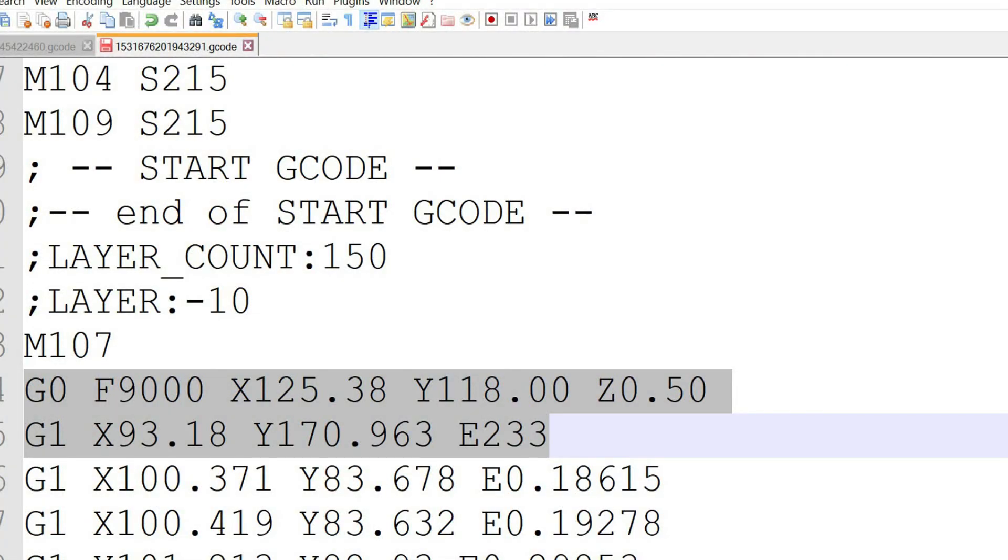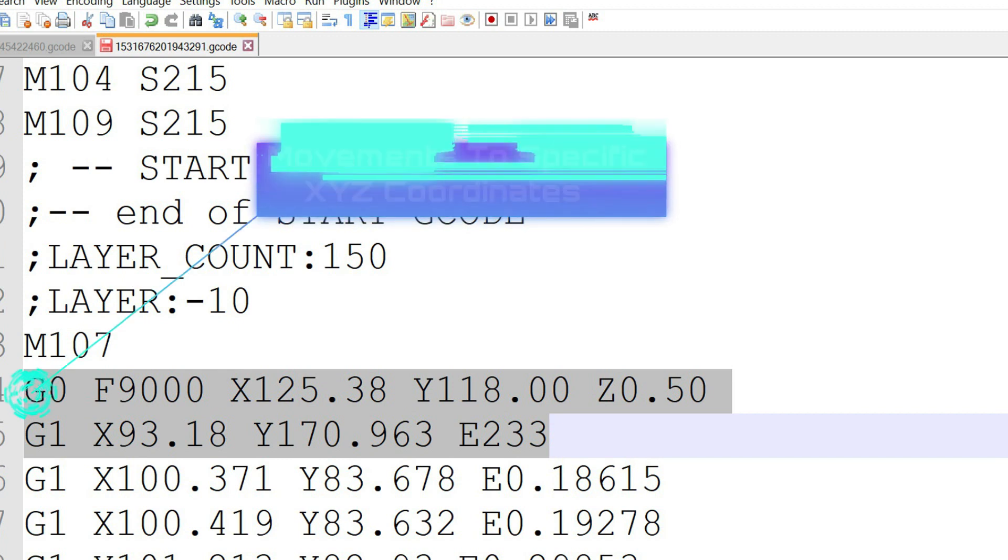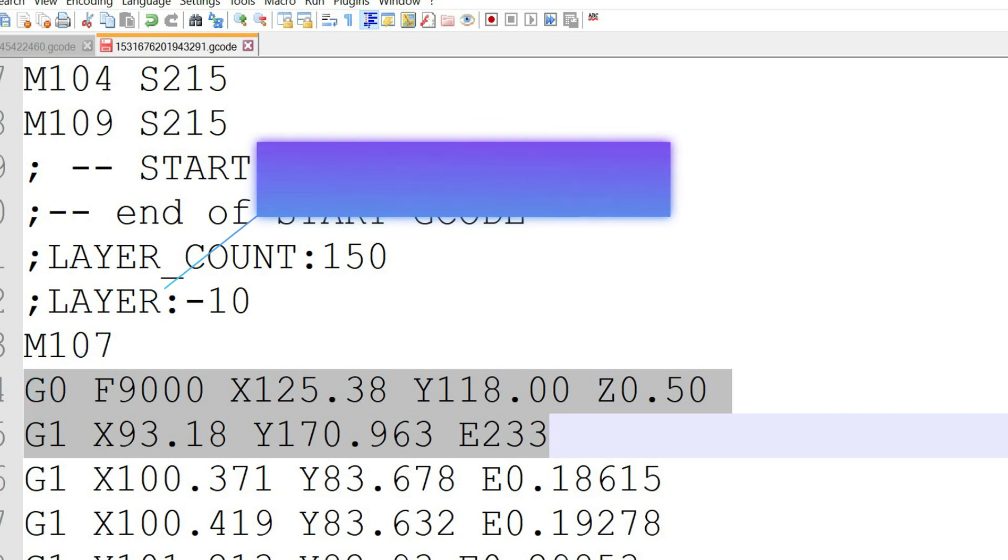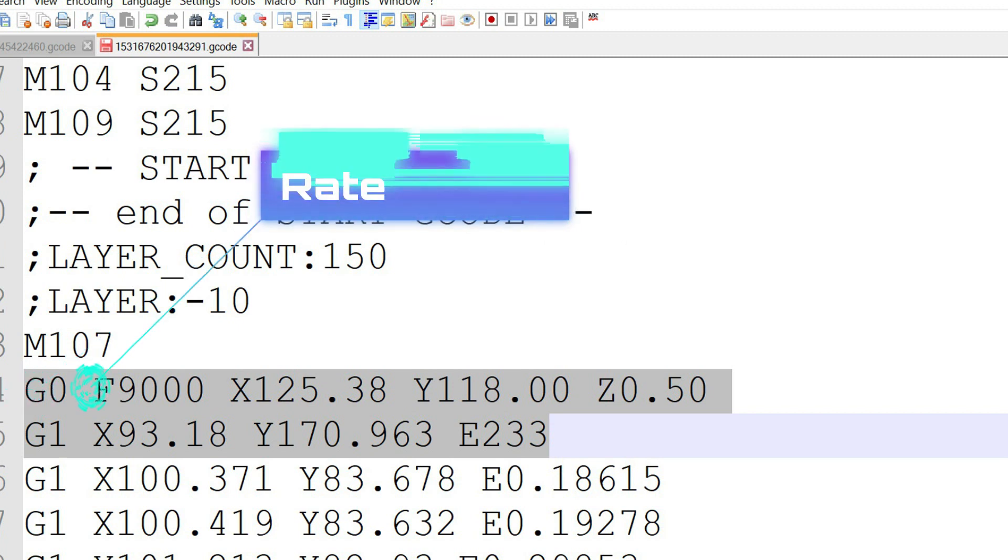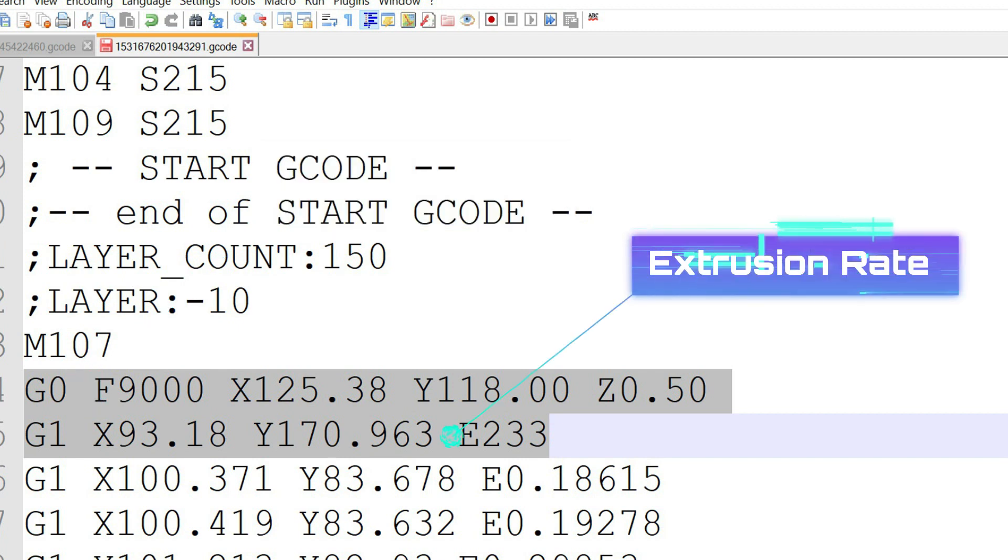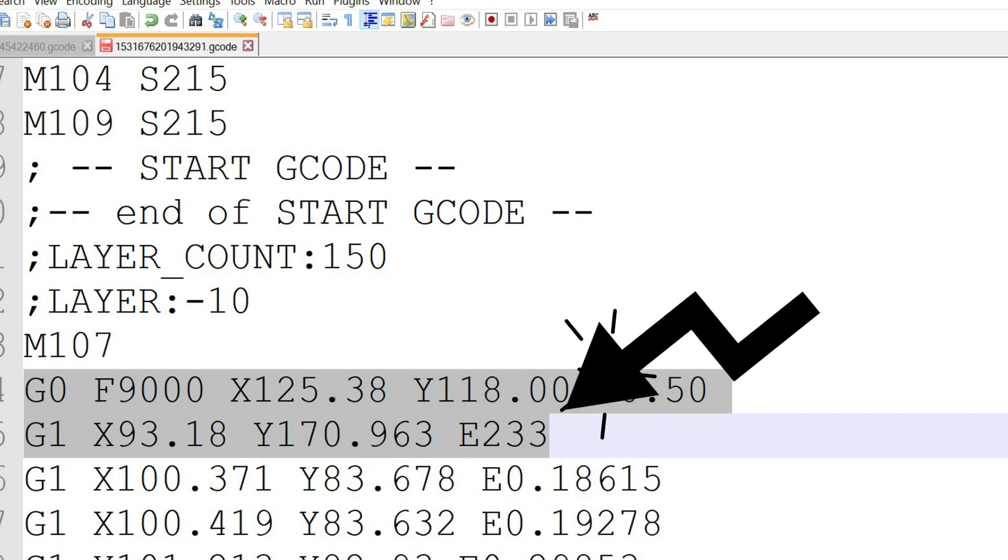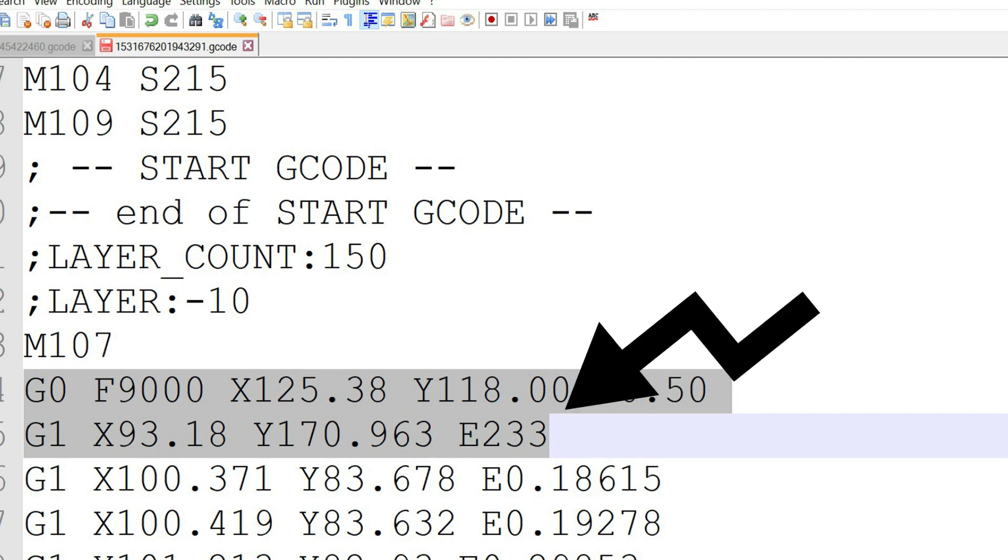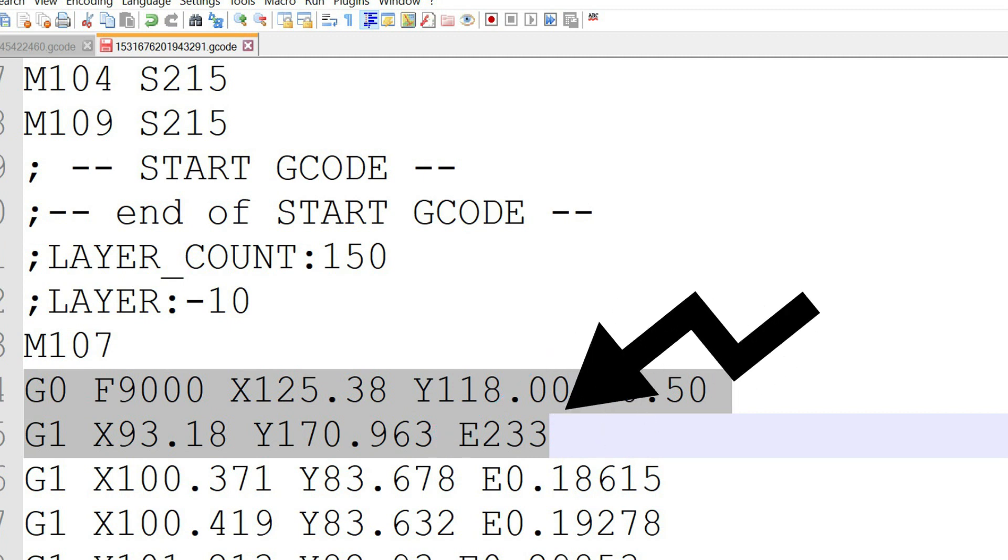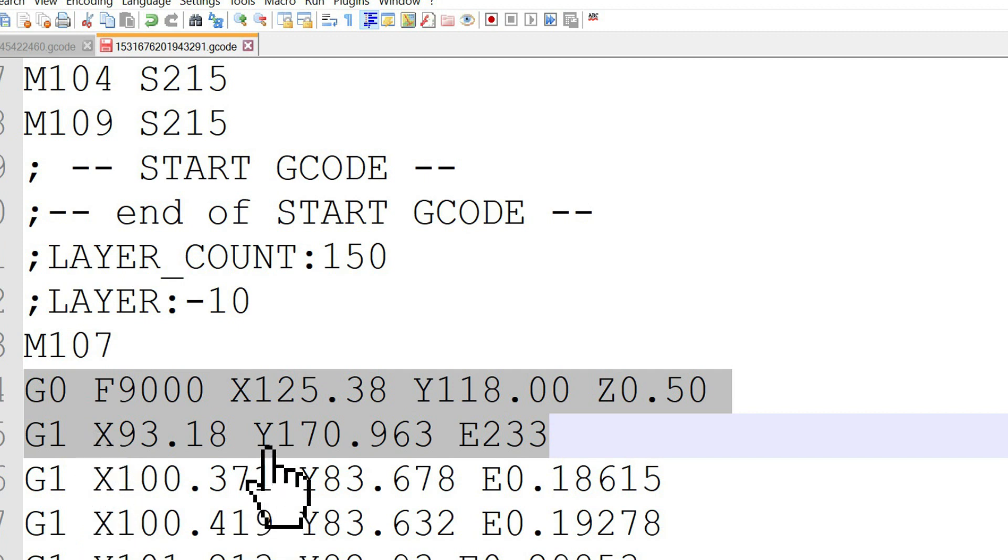This command line represents the printer movement. G0 means a standard G-code command and movement to specific X, Y, and Z coordinates. The F9000 represents the feed movement, or better to say, the rate. The extrusion rate will be shown as the letter E. This means that this line of code is a printer movement to 93 on the X axis and 170 on the Y axis, with an extrusion rate of 233.